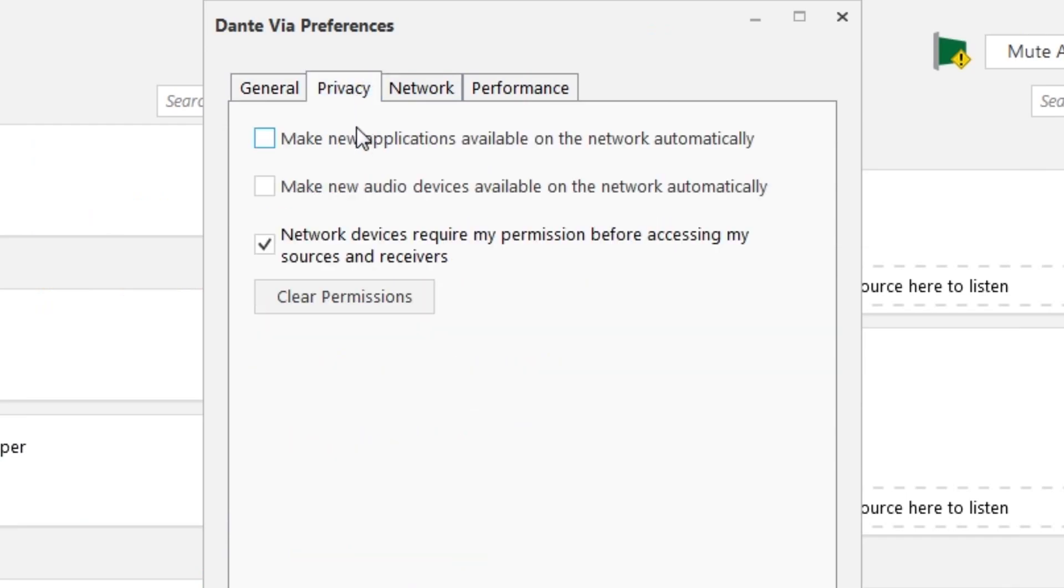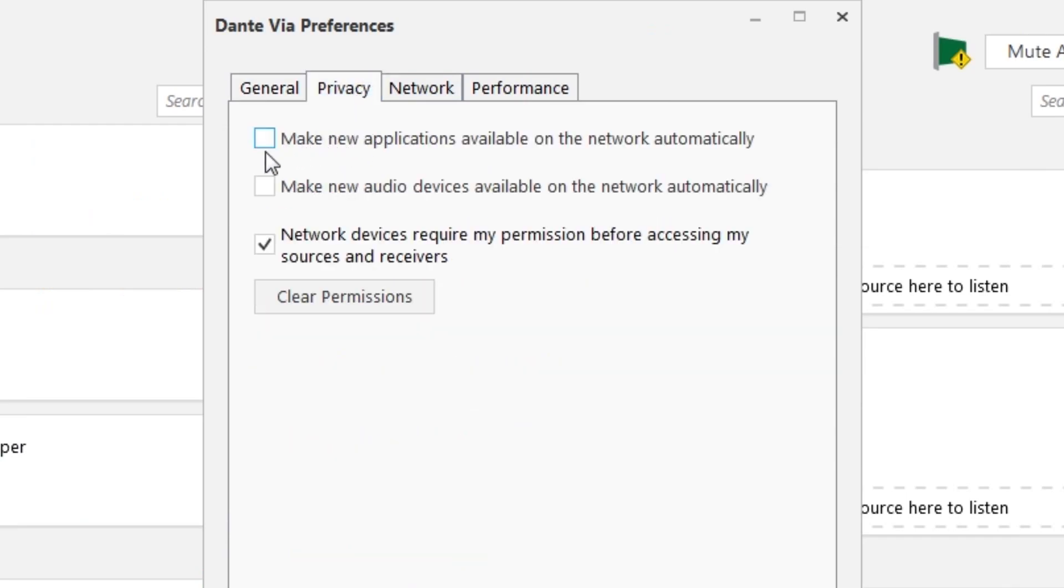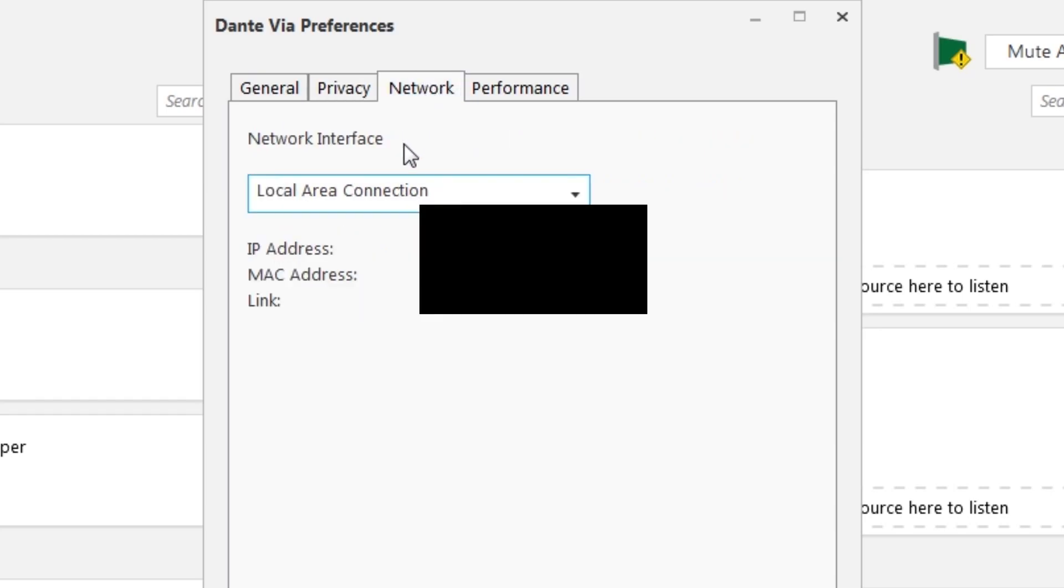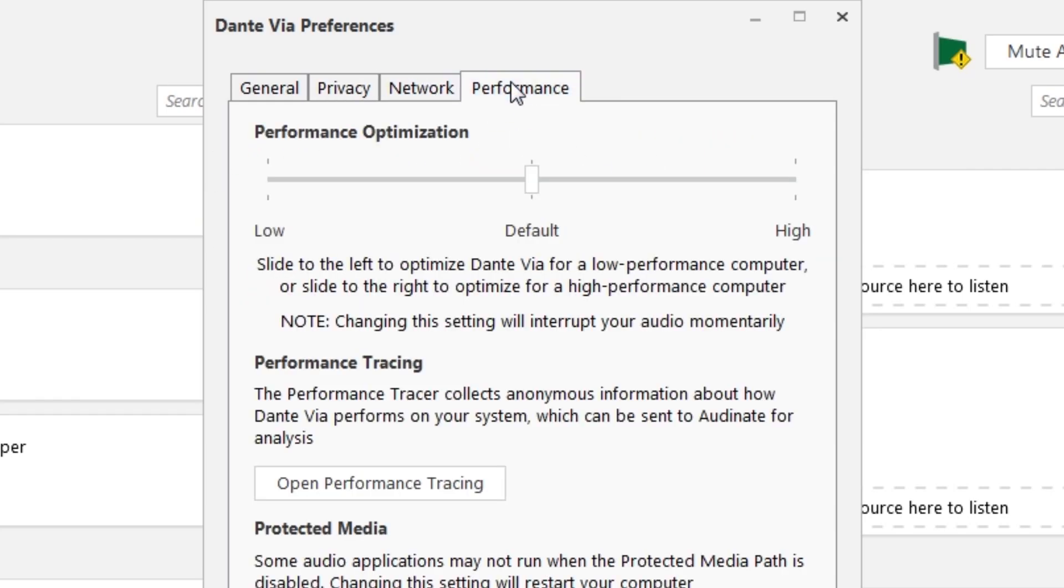We go to privacy and you'll see two check boxes that make new applications available on the network automatically and make new audio devices on the network automatically. I have not used them in this particular scenario because I have had some bugs with it and I had to clear the permissions and all that, but typically what it does is once it recognizes a new application or new device is available on the network, it automatically adds it to the appropriate list for everyone else to pull from. And then you have your network where you have to select which network you're going to use, and then you just have your performance which you can kind of fiddle with if you know exactly what you're doing.